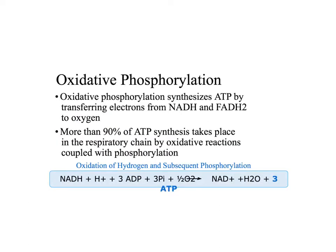For every molecule of NADH oxidized in the mitochondria, you synthesize 2.5 ATP. For every molecule of FADH2 oxidized, you synthesize 1.5 ATP. When we look at glycolysis and the Krebs cycle, we'll point out where these electron carriers are synthesized — they are then shuttled to the mitochondria where they are coupled with redox reactions to make ATP.